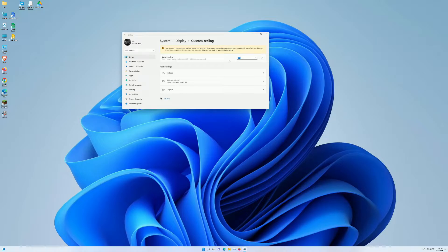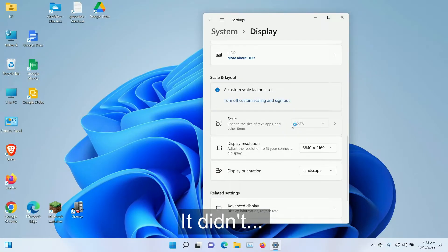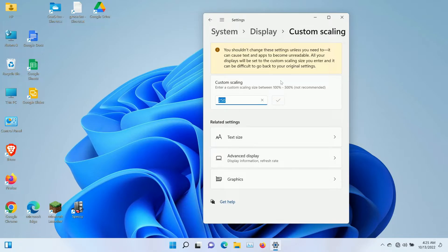In this case, we've got 100. So we want to make things bigger. Let's see if we can reduce this to 50, and let's see if it'll let me do it. Okay, so at 100, it's at its smallest point. At 250, it's actually getting bigger. So let's blow this up to 500.